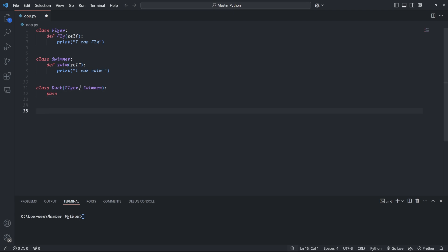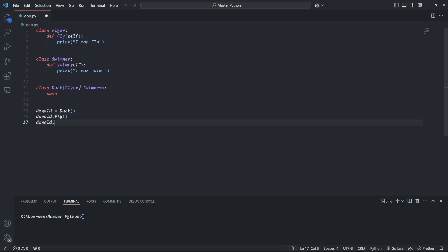In this case, duck inherits from both flyer and swimmer. To use multiple inheritance, we simply separate the parent classes with commas when declaring the child class. Here we have class duck, open brackets, flyer, comma, swimmer, close brackets, colon, as the class definition for duck. The child class inherits from both flyer and swimmer, gaining abilities from both parent classes, which we can then print out. Pretty cool, right?